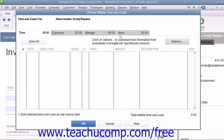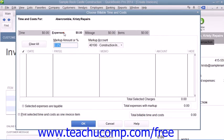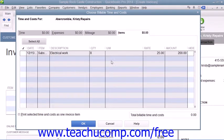In the Choose Billable Time and Costs window, click the Expenses and Items tab as needed to display any outstanding expenses recorded and items purchased for the selected customer job.